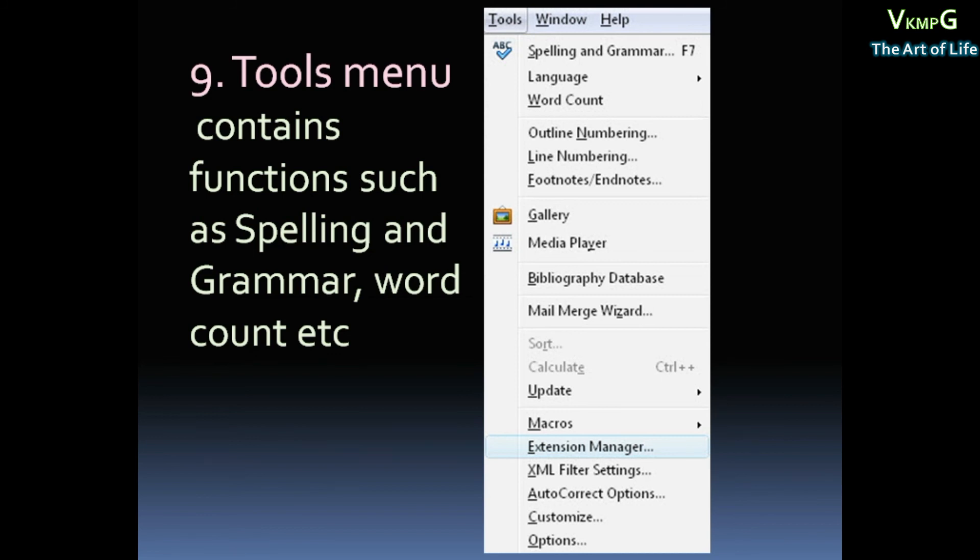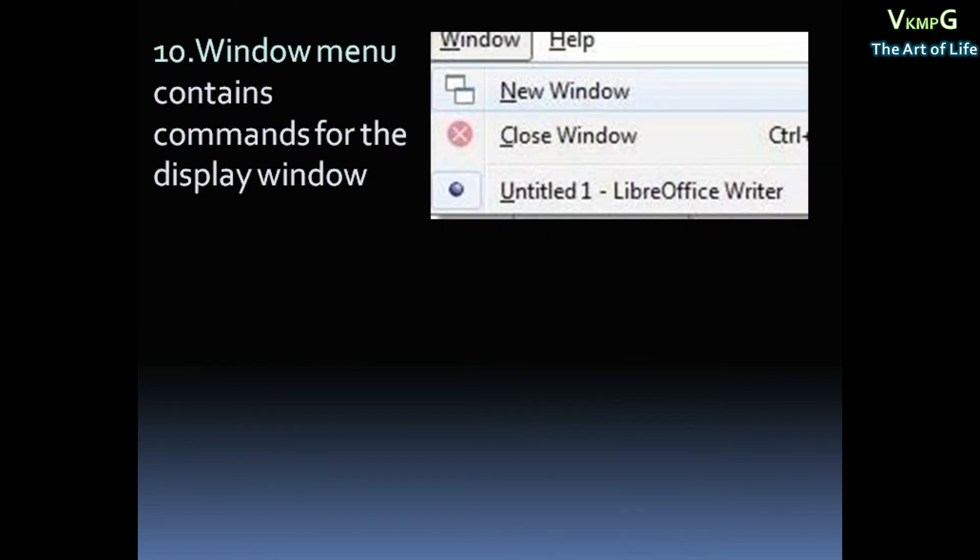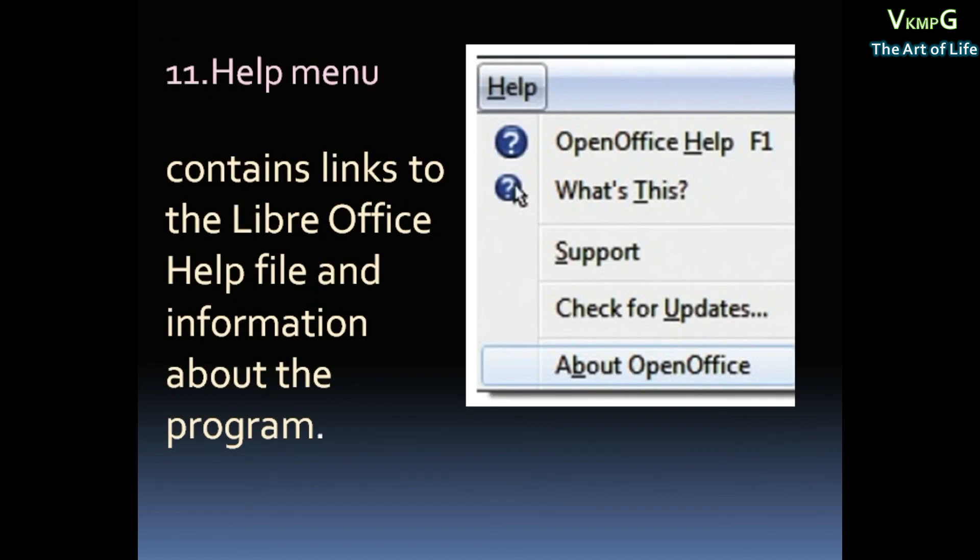Window menu contains commands for the Display window. Commands: New window, Close window. Then Help menu. Help menu contains links to the LibreOffice Help file and information about the program. Now we'll take another one.